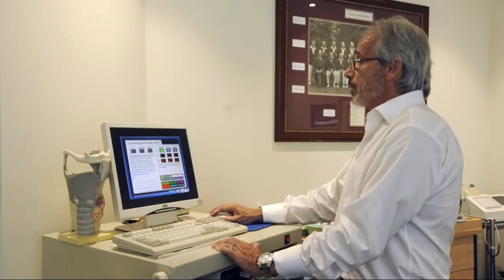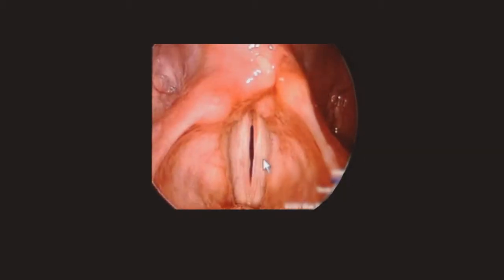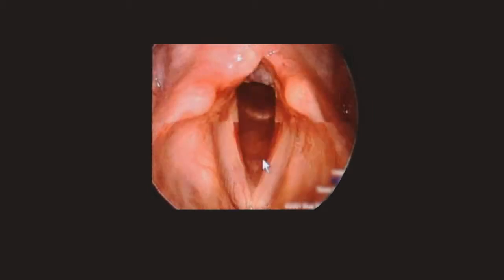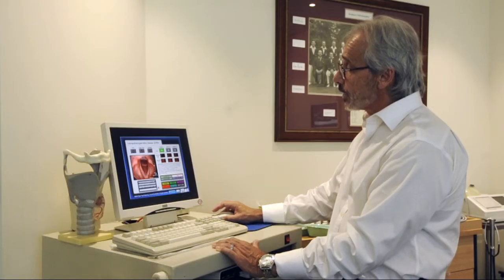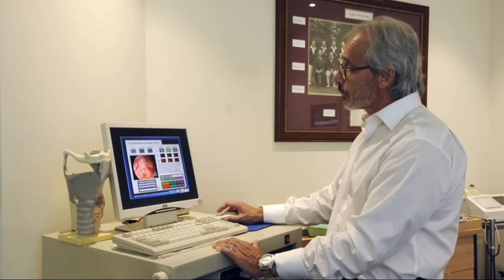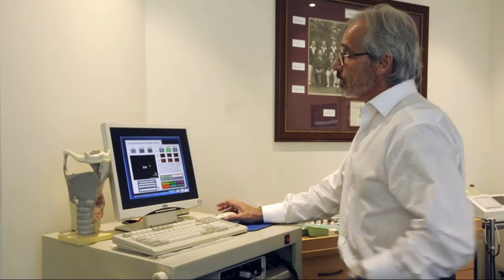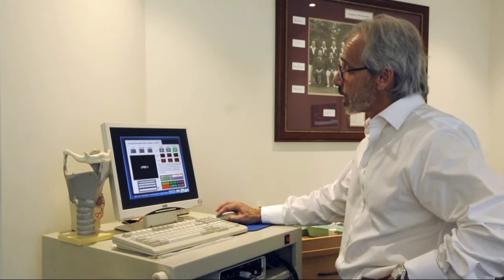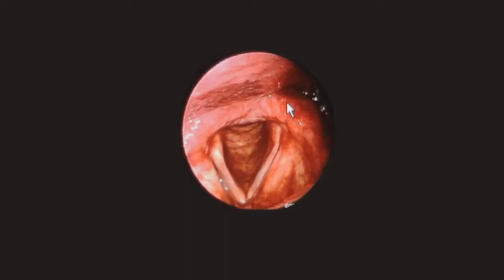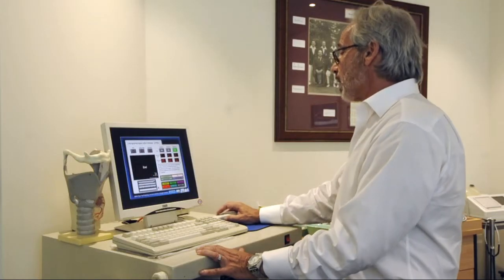Reflux-induced pharyngolaryngitis, or changes in the larynx associated with reflux, are very common. You can see here that there's an increased vascularity of the cords — they're redder, they're thicker, and the surrounding area is also inflamed. In patient two, you will notice that the lining is thickened at the back of the larynx and overlying the vocal cord due to the ongoing irritation of acid coming up from the stomach, irritating and soiling the larynx. These changes called reflux-induced pharyngolaryngitis are very common in terms of laryngeal disorders.